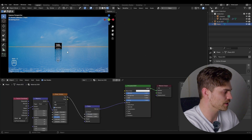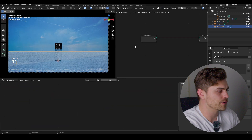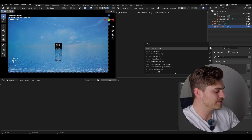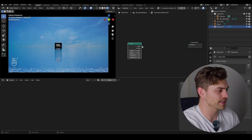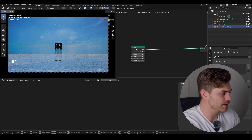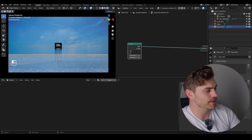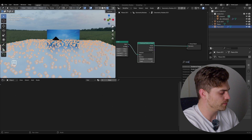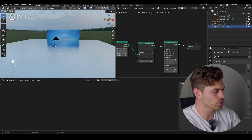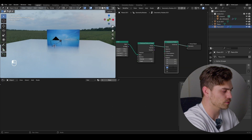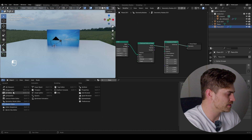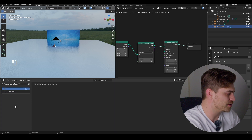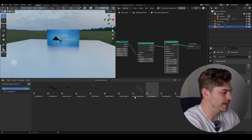Shift S on this plane, cursor to selected, add a new plane and click on new in the geometry node editor. Then go to the group input and delete it, add a grid because we want to control it in the geometry nodes itself. Now we've got a grid — it should be 10 meters. So distribute points on faces, instance on points. Change the density to 1 for now and set the scale to 0.1.